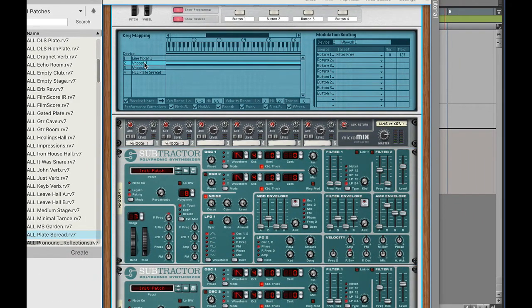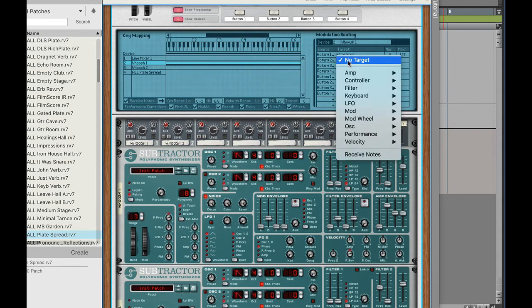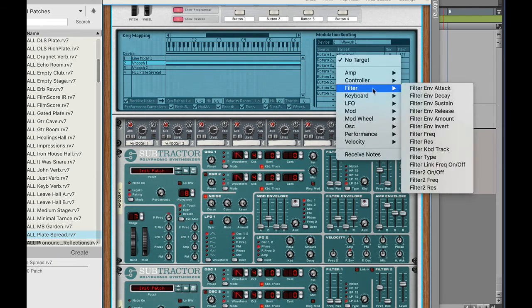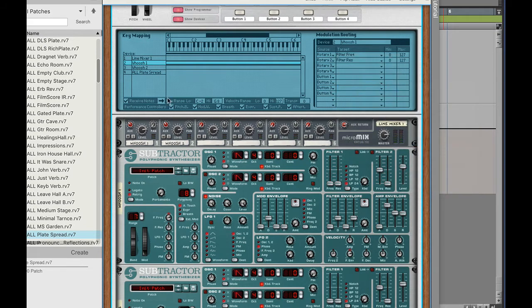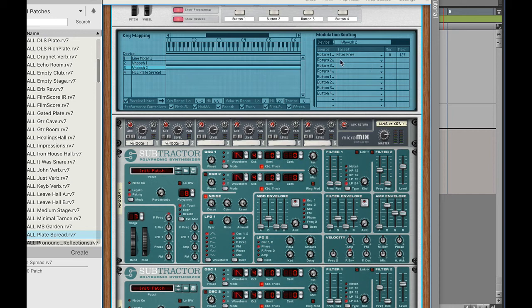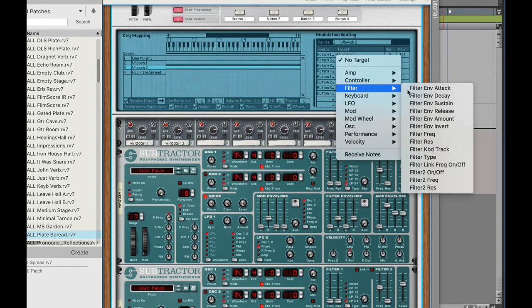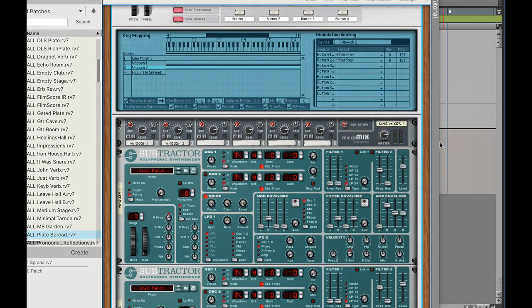I'll go ahead and do that here so let me click back on whoosh one and I'm going to put for target rotary two and for that I'm going to put filter resonance. Same thing here for whoosh two, rotary two, filter resonance. There we go okay.